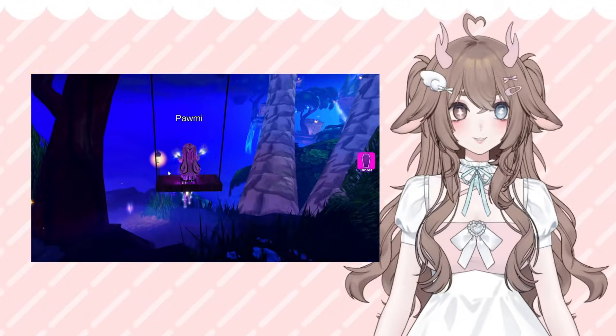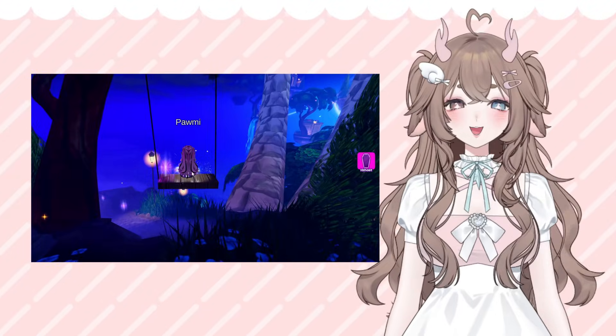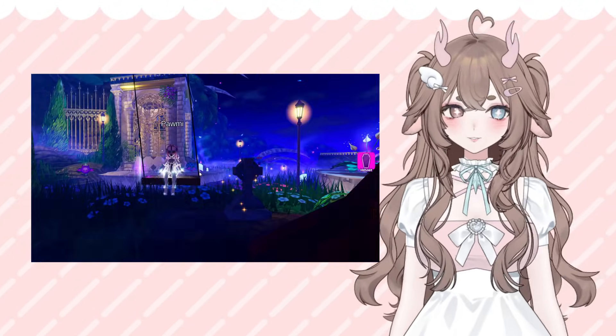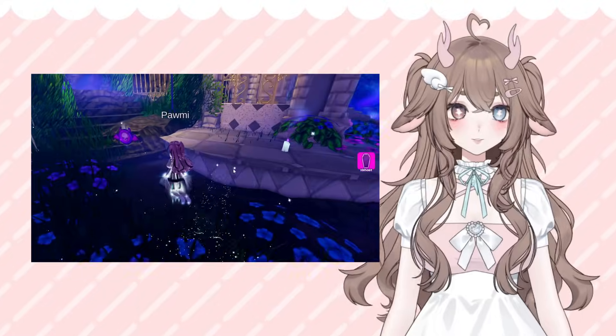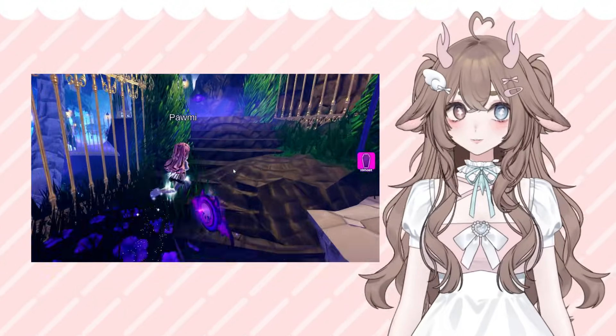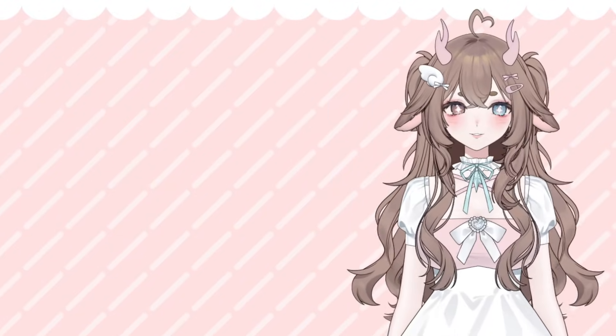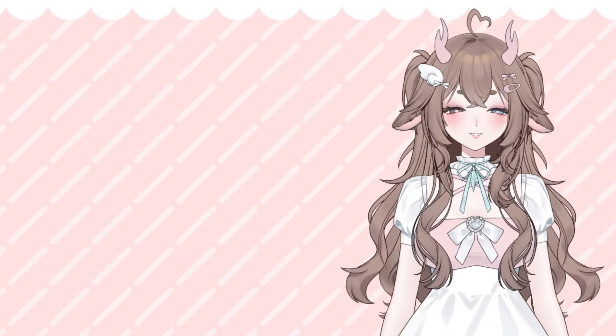Anyway, thank you guys for watching. Let me know if you have any questions about MonsterVerse in the comment section below. Did you enjoy the beta? What was your favorite part about it? I'll see you guys next time.